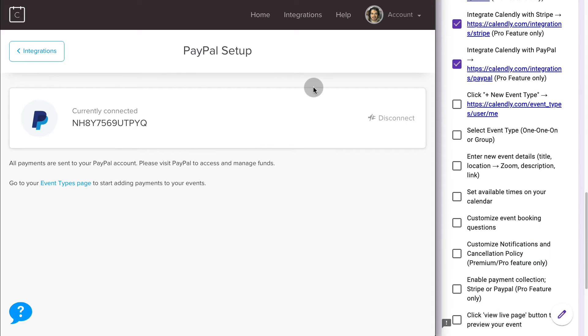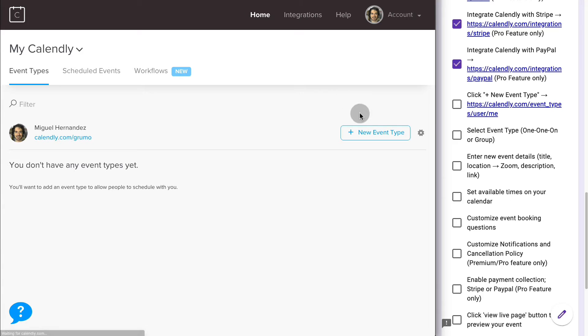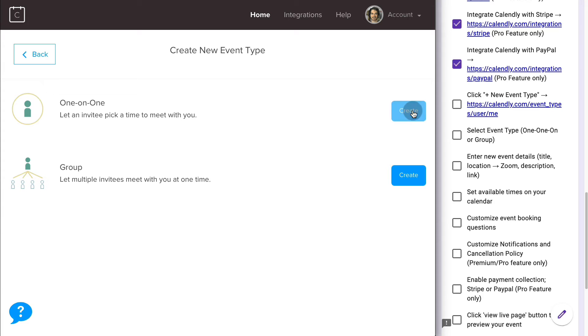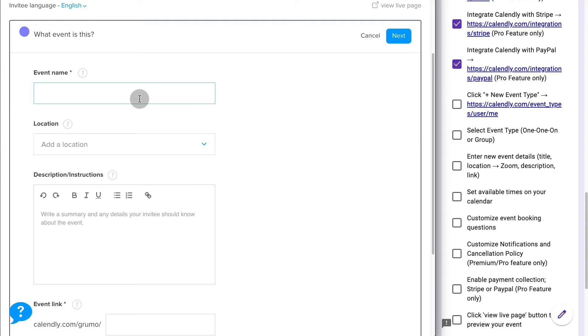So now we can start creating events so our students or our clients can start booking their classes or consulting times with us. We go back to Home. We click on New Event Type. There are two different types of events: one-on-one or Groups. On Groups, you can decide how many people can simultaneously book the same time in your calendar, which is great for group classes. If you want to do one-on-one, then just click Create on one-on-one.